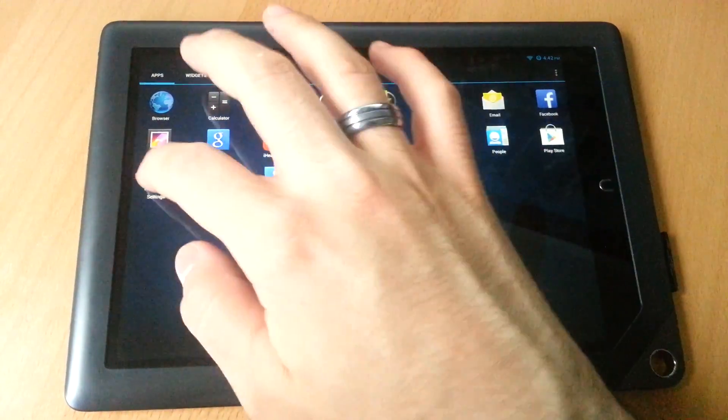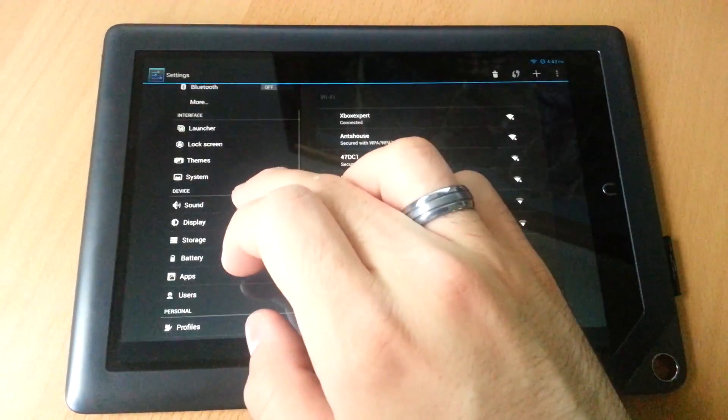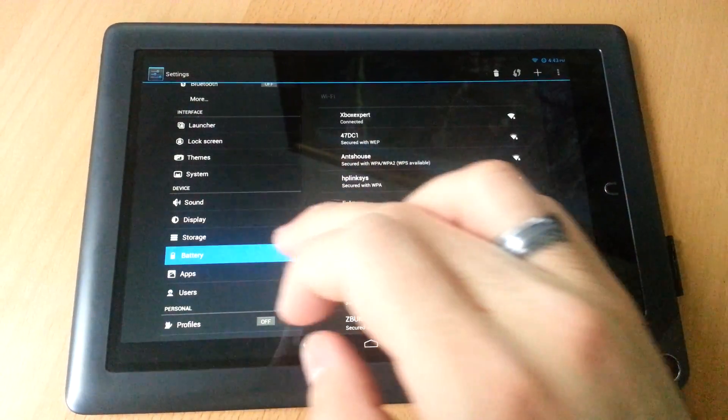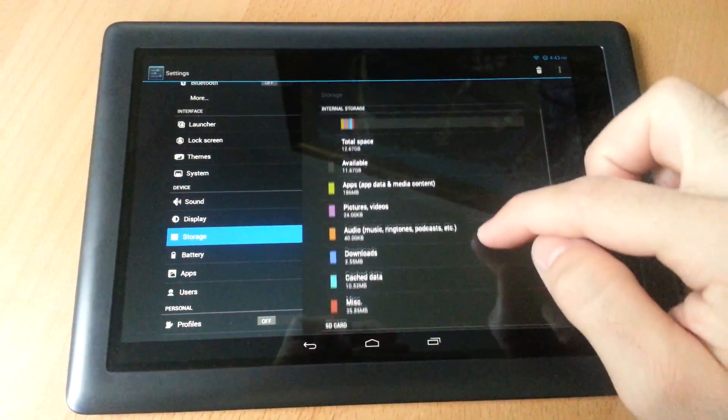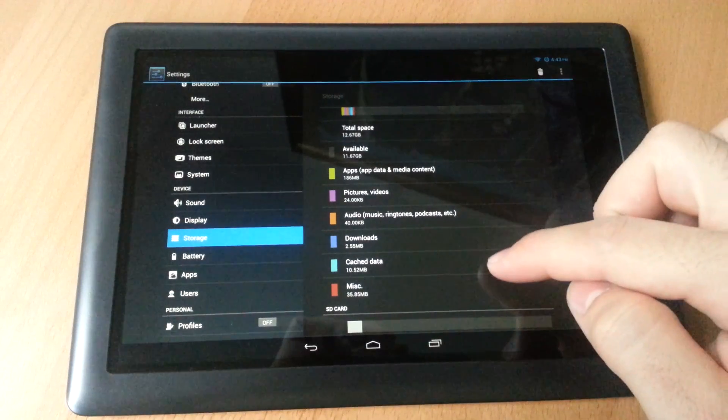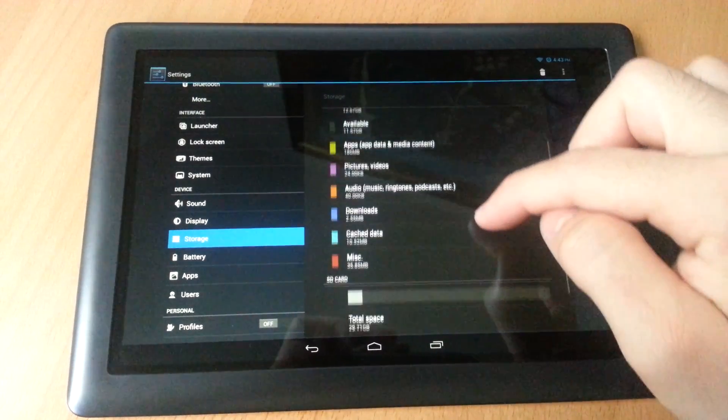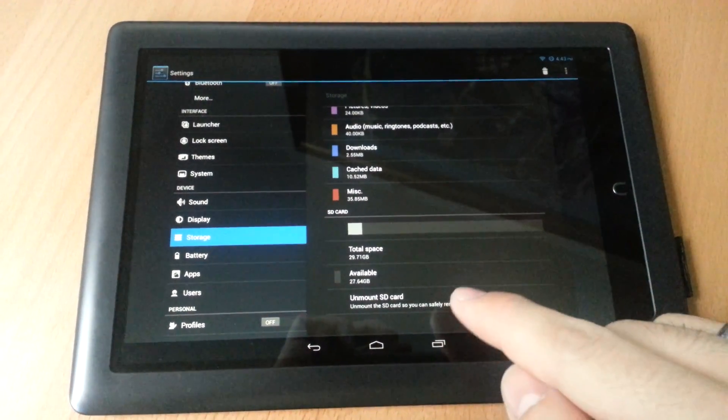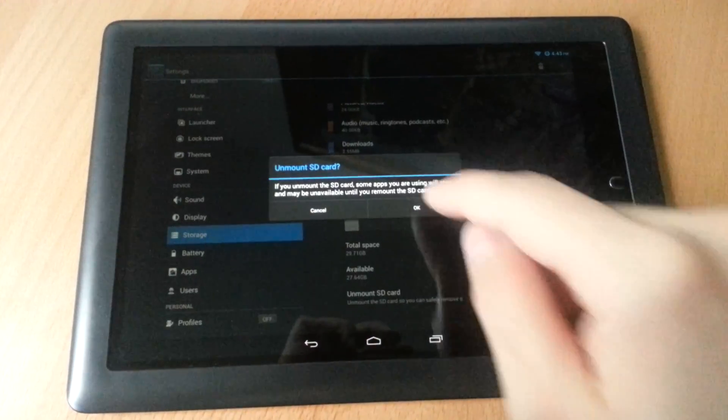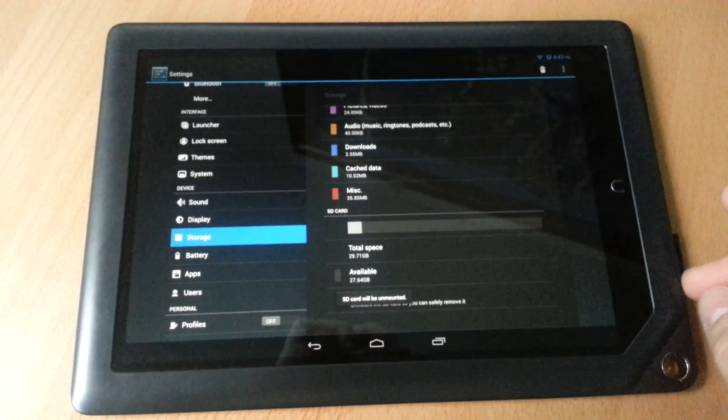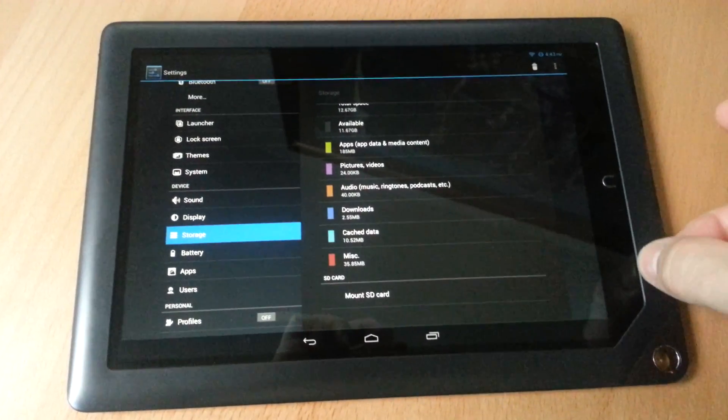I'll give you an idea. This is a 16-gig tablet. I have a 32-gig microSD as internal storage.